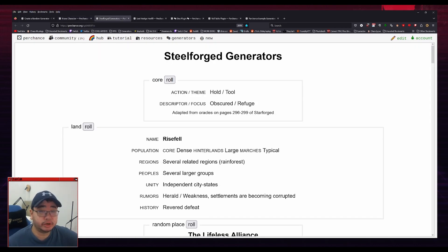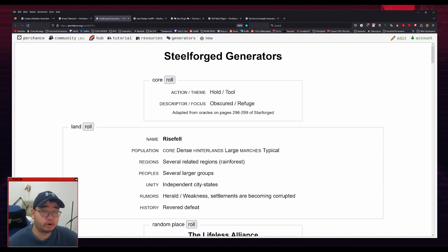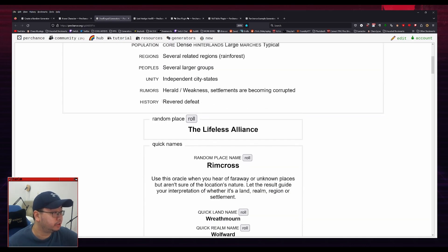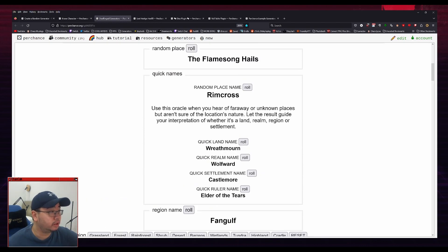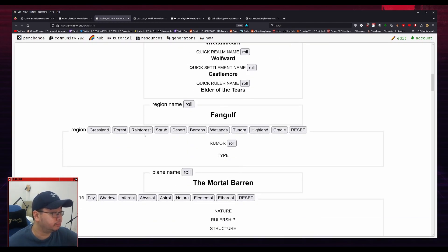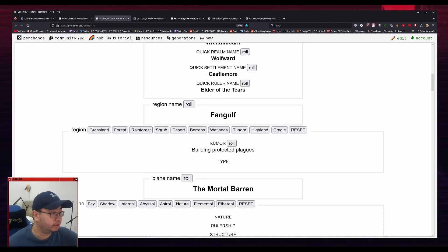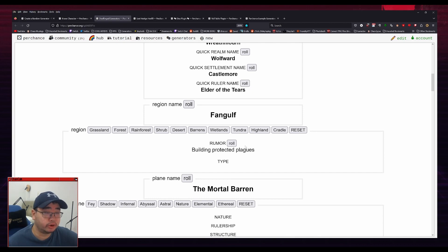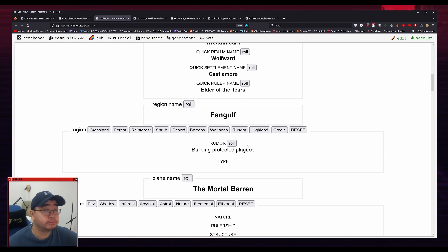Here's another generator for Steelforged. It's a hack for Ironsward and Starforged. And you can roll on each one here. So for example, let's roll a random place. And we got the Flamesong Hails. We can roll for different region names, different types of rumors per region, building protected plagues. So you can build quite a lot with this.